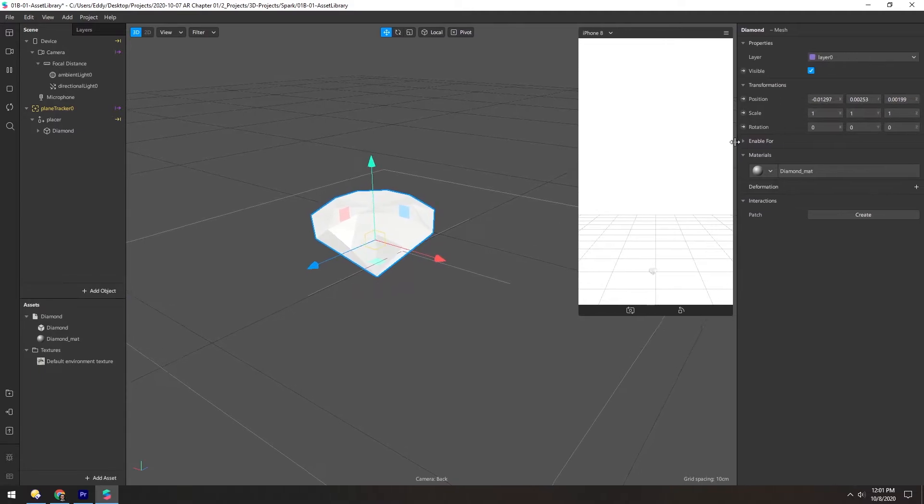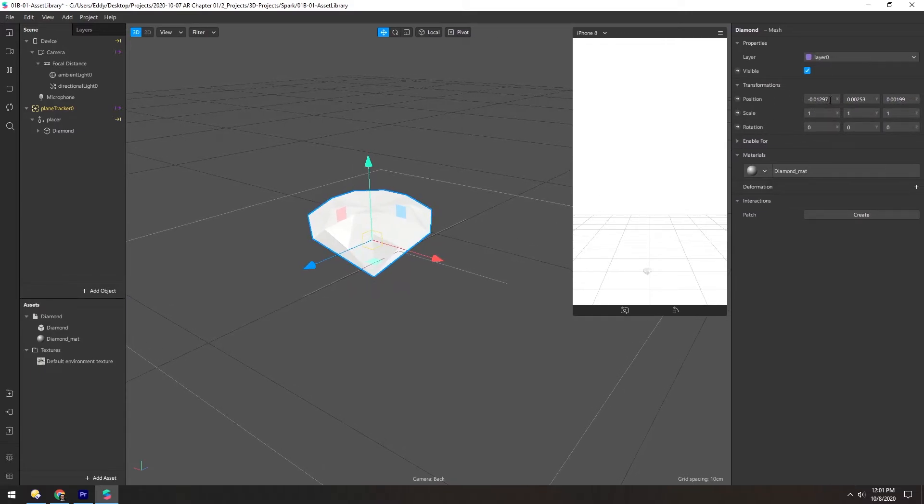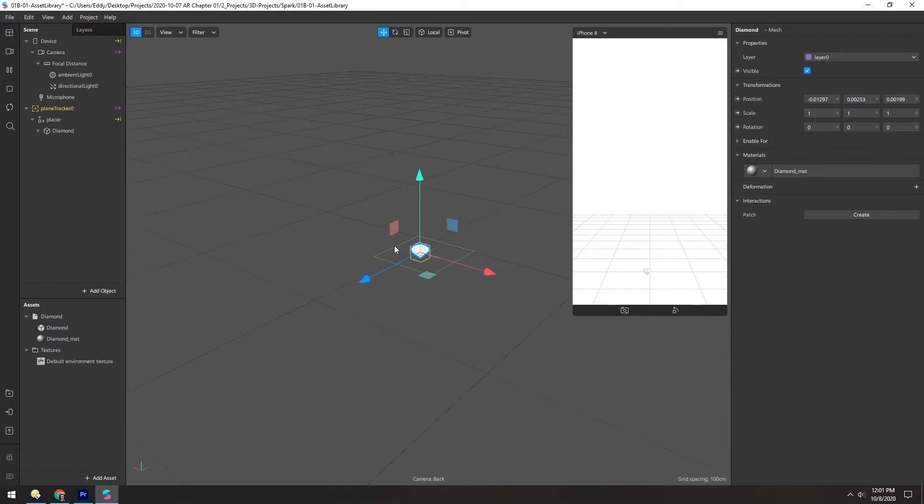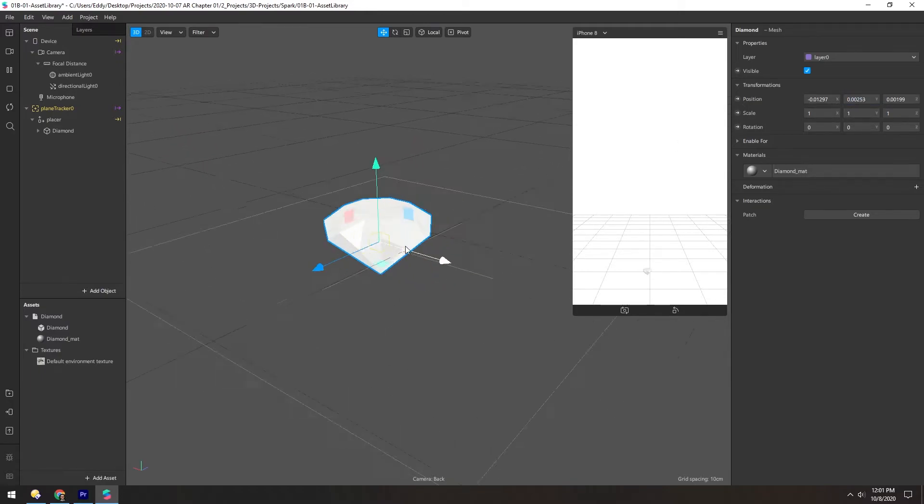And these values over here are based on meters. So that's why they appear to be so small, because this is a very small object relatively.